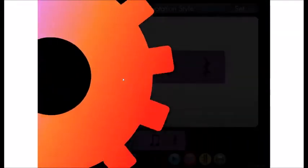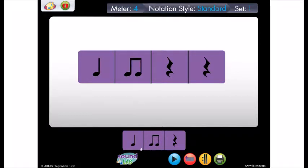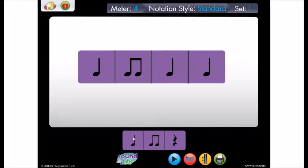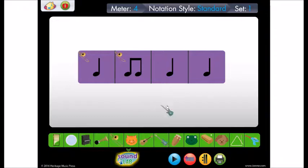First, we'll drag our notes to the beat boxes, and then we'll click on the sound lab to assign a different instrument to each beat. Your students will have fun exploring how their rhythm compositions sound with different combinations of instruments. Press play any time to listen.